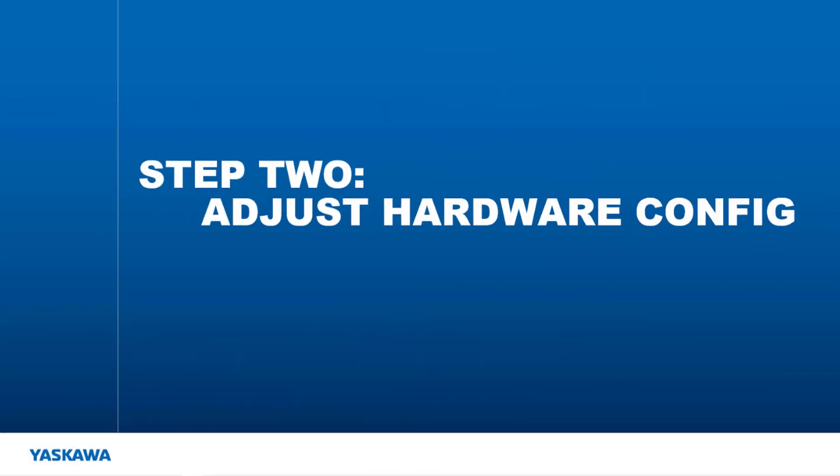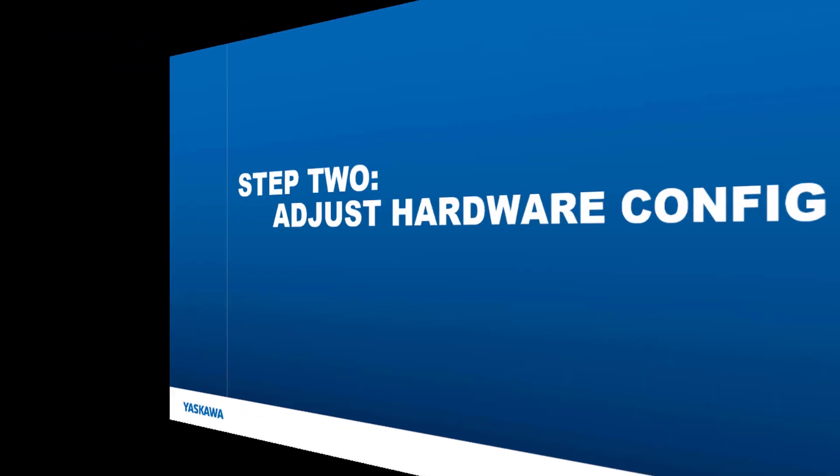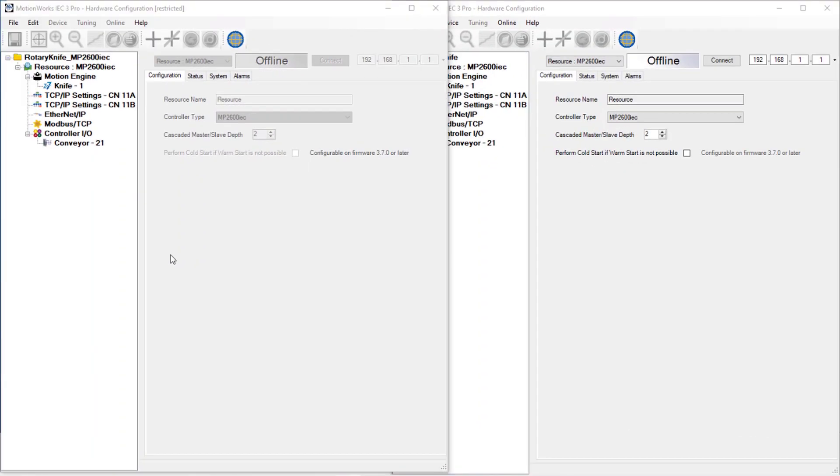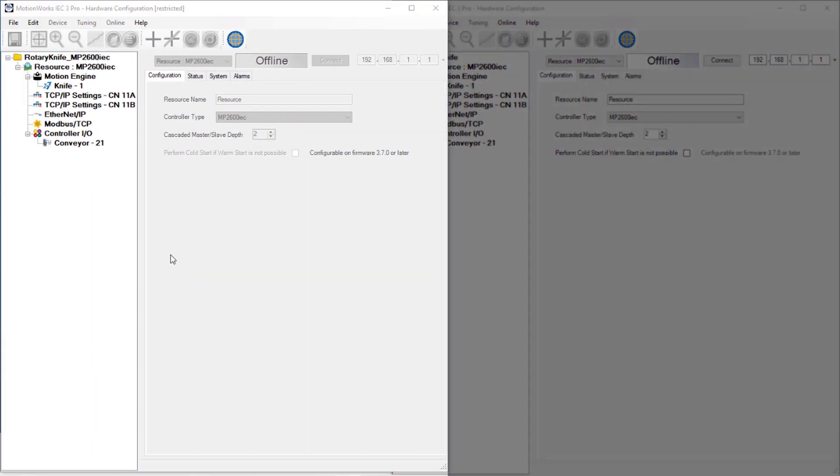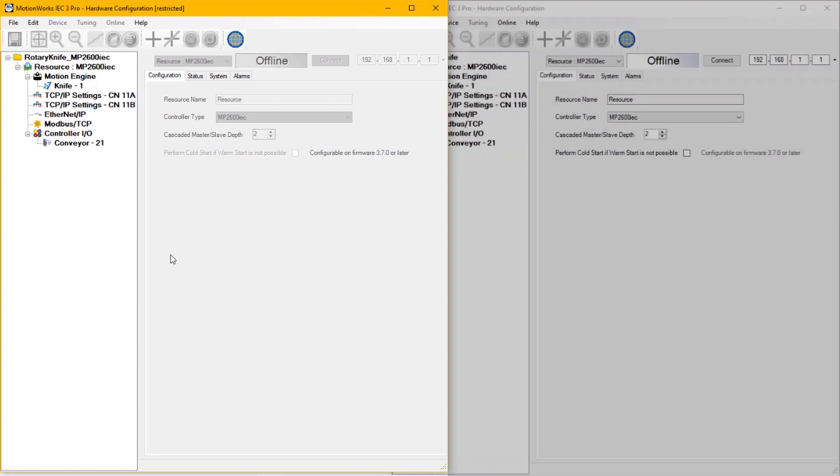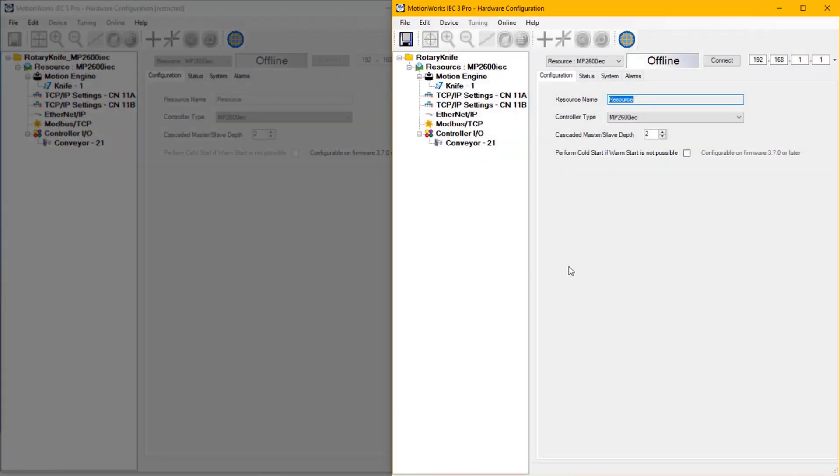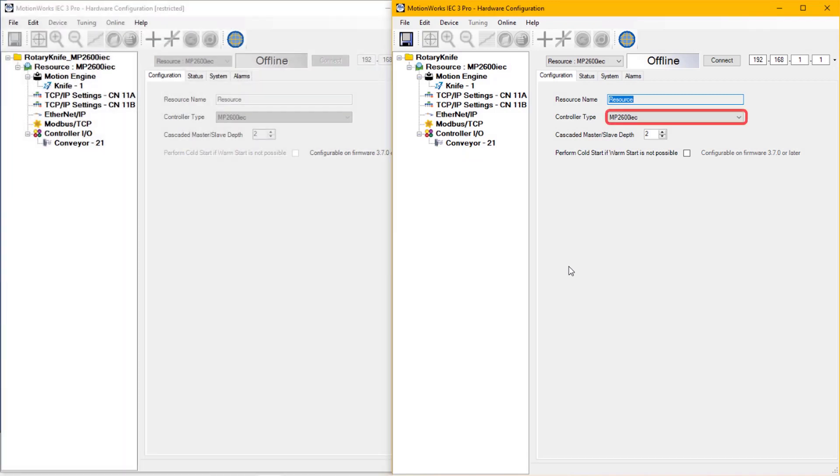Now for step 2. Let's see what needs to be done in hardware configuration. I currently have a restricted version of the MP2600 IEC hardware configuration on the left side, and the same project that is not restricted on the right side. The current resource in this configuration is the MP2600 IEC.